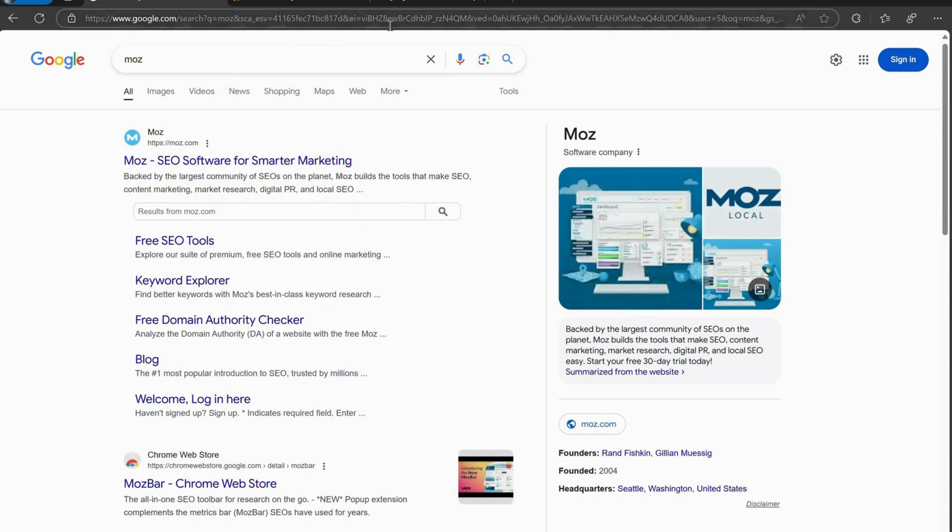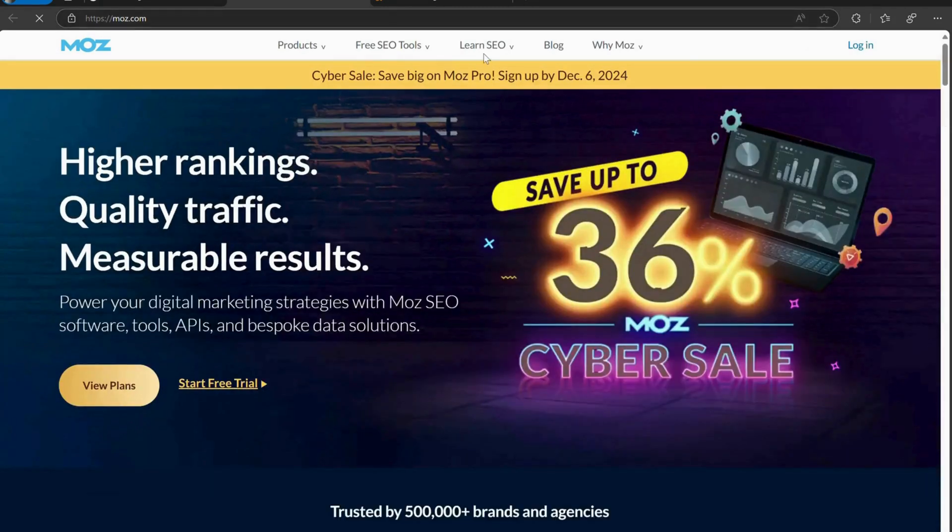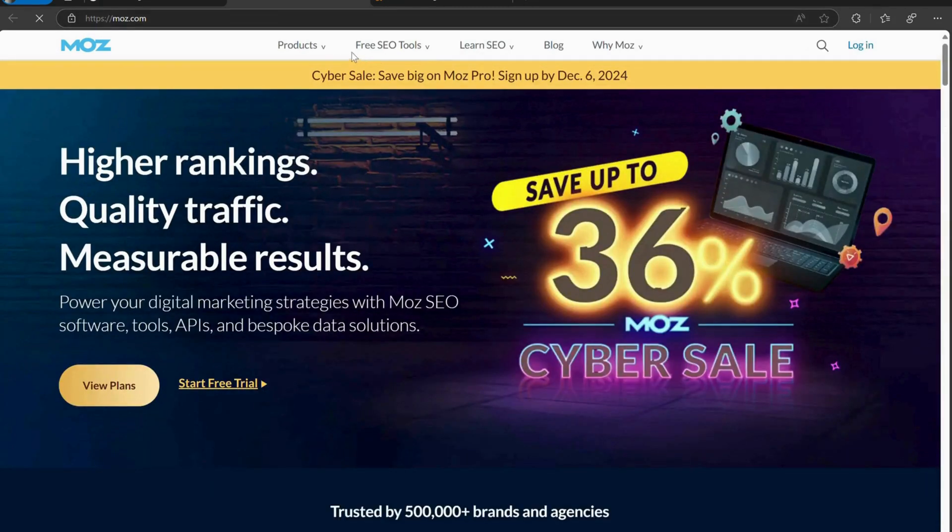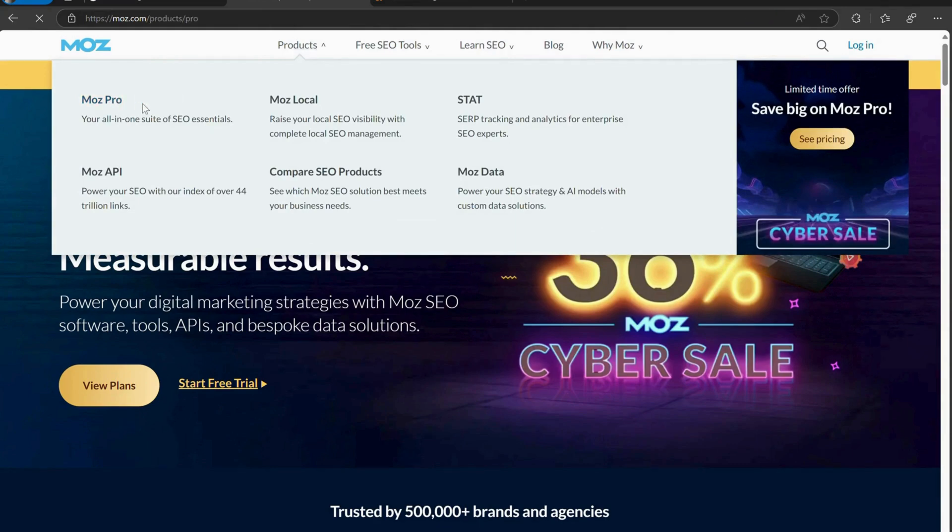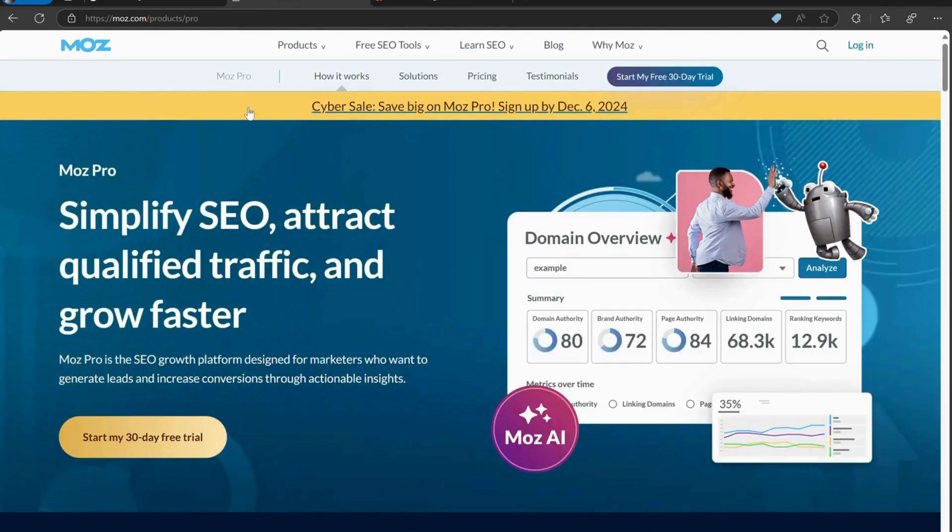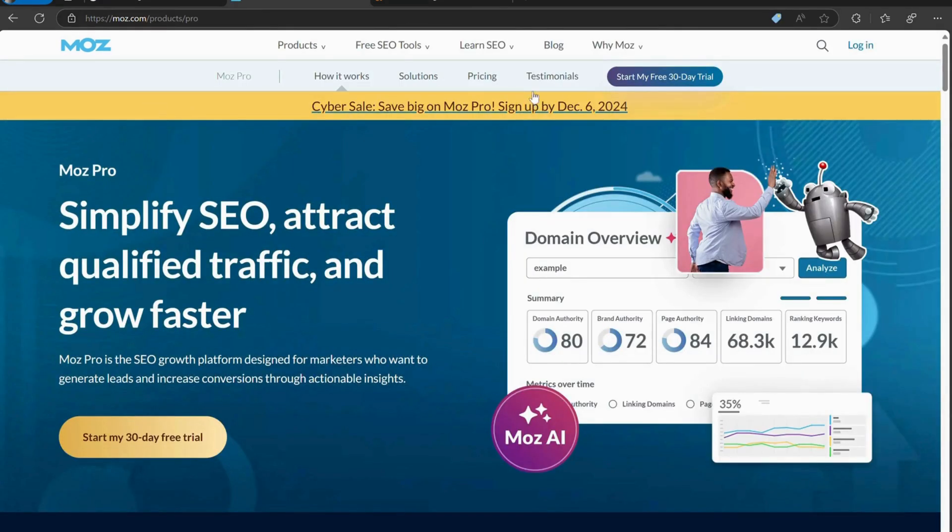That's where group buying comes in. Group buy SEO tools allow you to pool resources with other people to access premium SEO tools at a much cheaper rate. You get all the features of these expensive tools for a tiny fraction of the price, sometimes as low as $1.